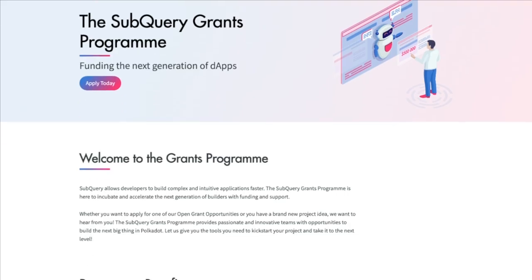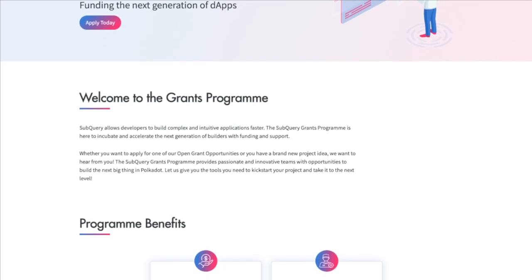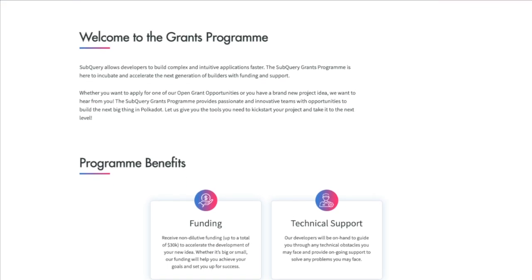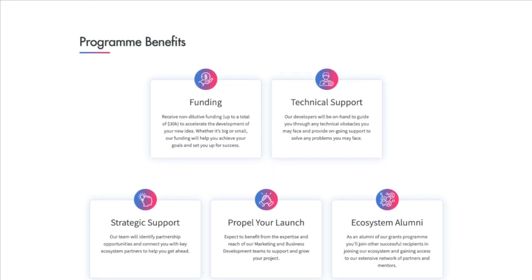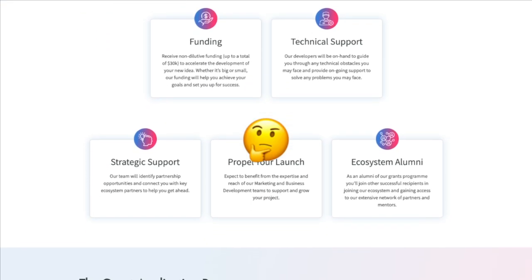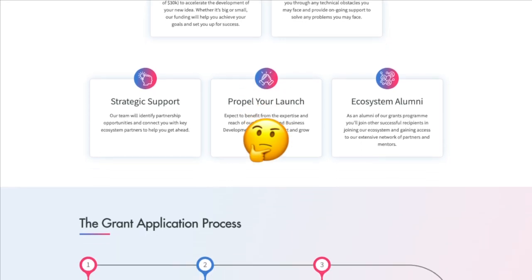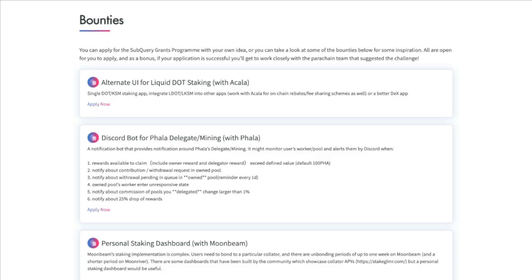They have a grants program available to everyone, but they take special interest in students that complete the free course. If you don't have any ideas, they also have some bounties that you could build out and get rewards for.